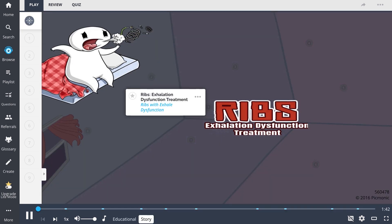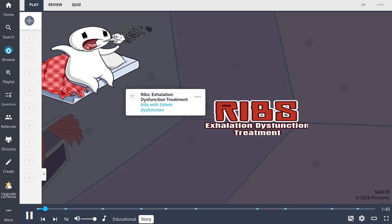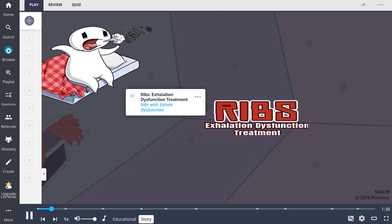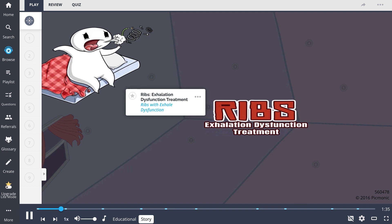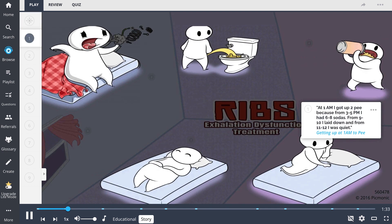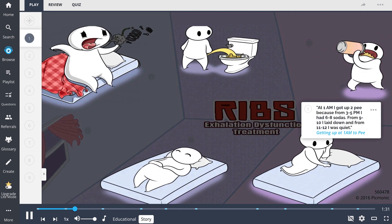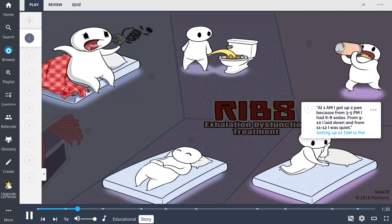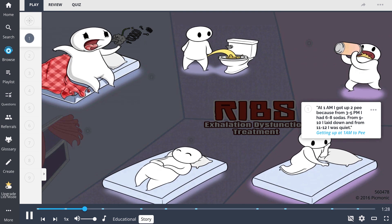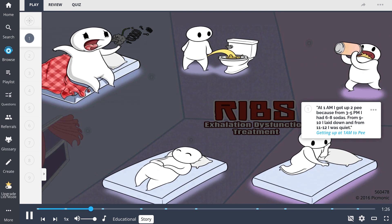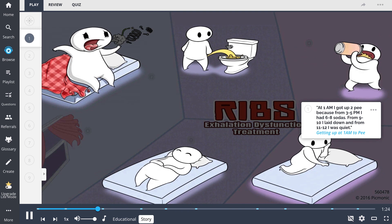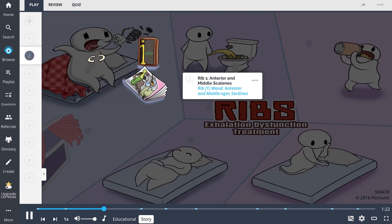I awoke in pain with difficulty breathing. Every exhale produced dysfunctional bits and pieces in the air. But why? Well, I originally woke up at 1am. I got up to pee because from 3-5pm I had 6-8 sodas and from 9-10 laid down and from 11-12 I was quiet. But there was more to it.